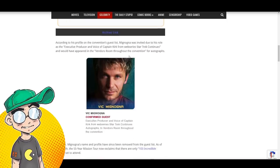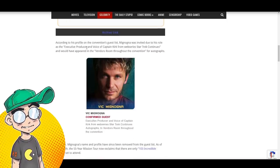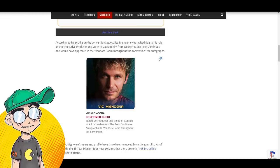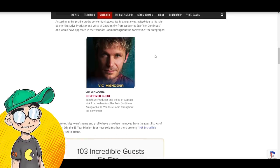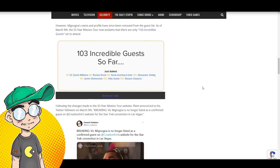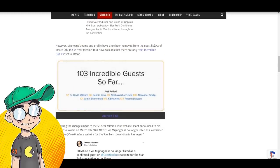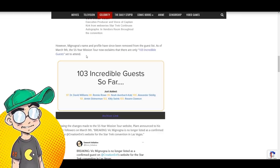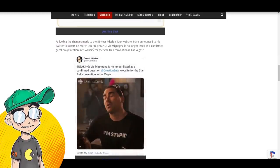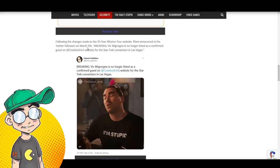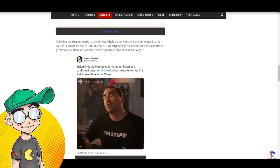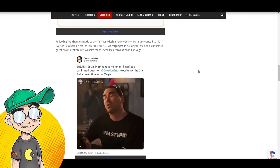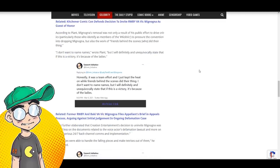According to his profile on the convention guest list, Vic Mignogna was invited due to his role as the executive producer and voice of Captain Kirk from the web series Star Trek Continues, and he would have appeared in the vendor's room throughout the convention for autographs. However, Vic Mignogna's name and profile have since been removed from the guest list. As of March 9th, the 55-year mission tour now exclaims there are only 103 incredible guests. Following the changes made to the 55-year mission tour website, Plant announced to his Twitter followers, breaking Vic Mignogna is no longer listed as a confirmed guest on the website for the Star Trek convention in Las Vegas.